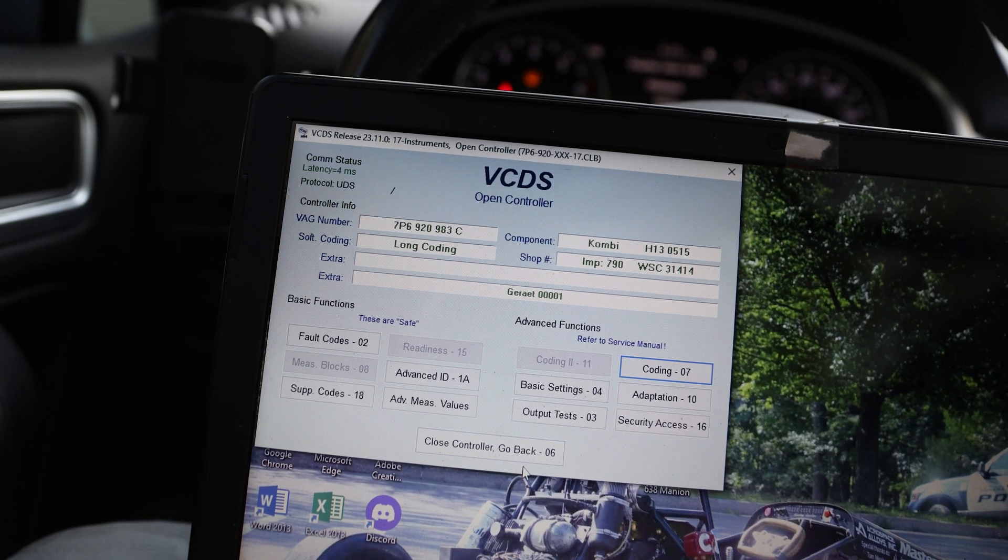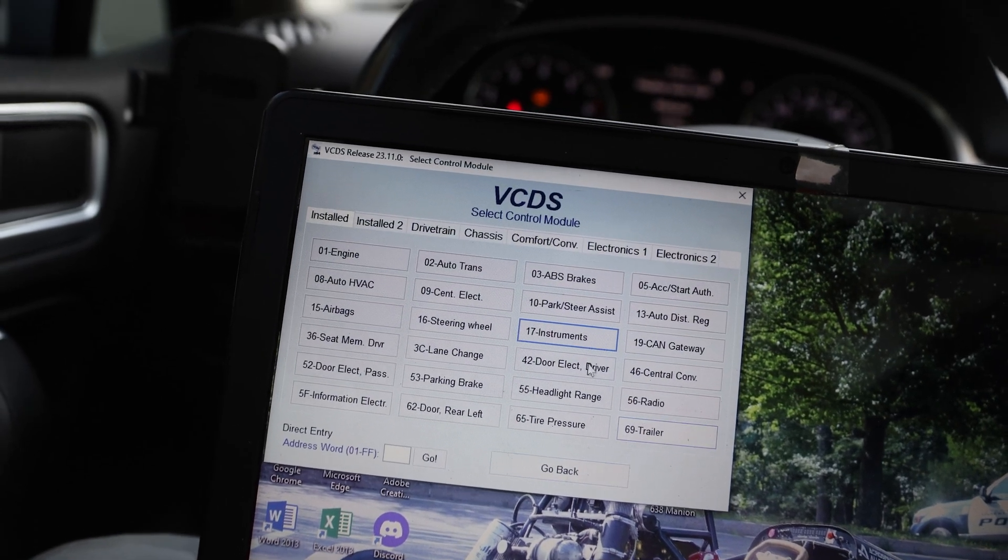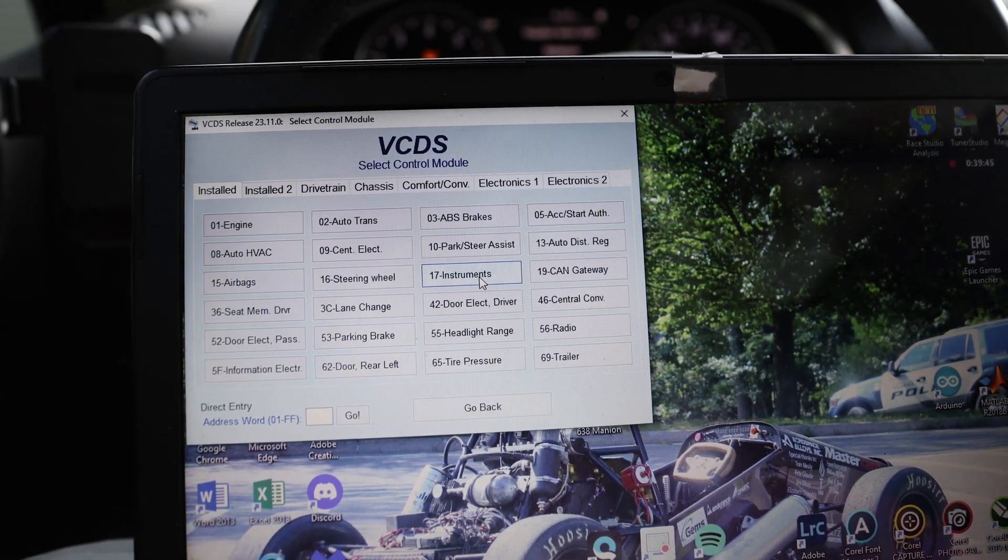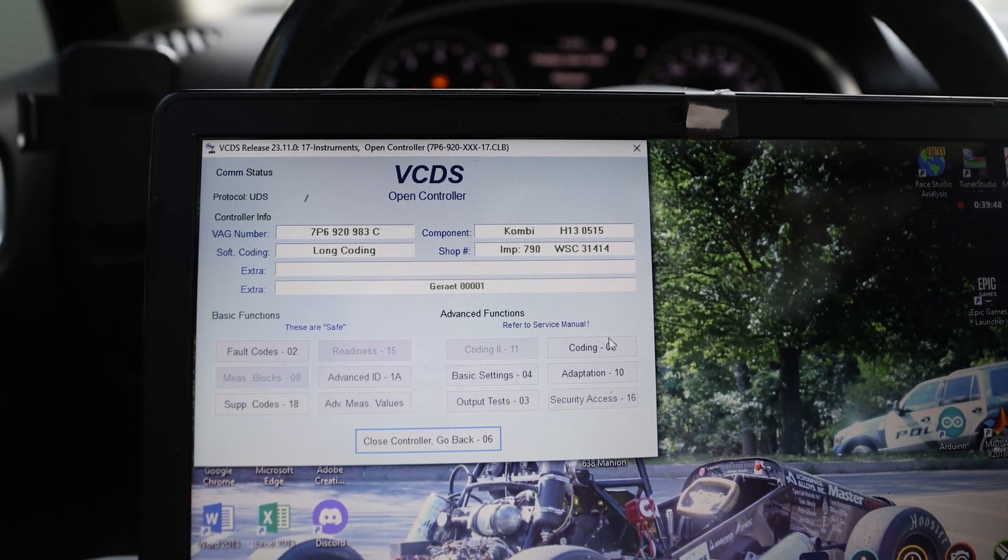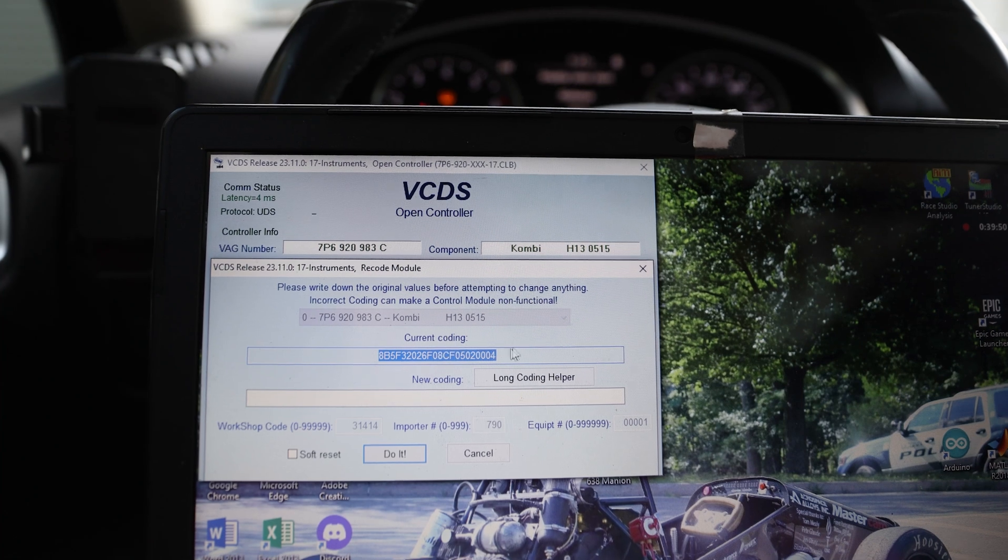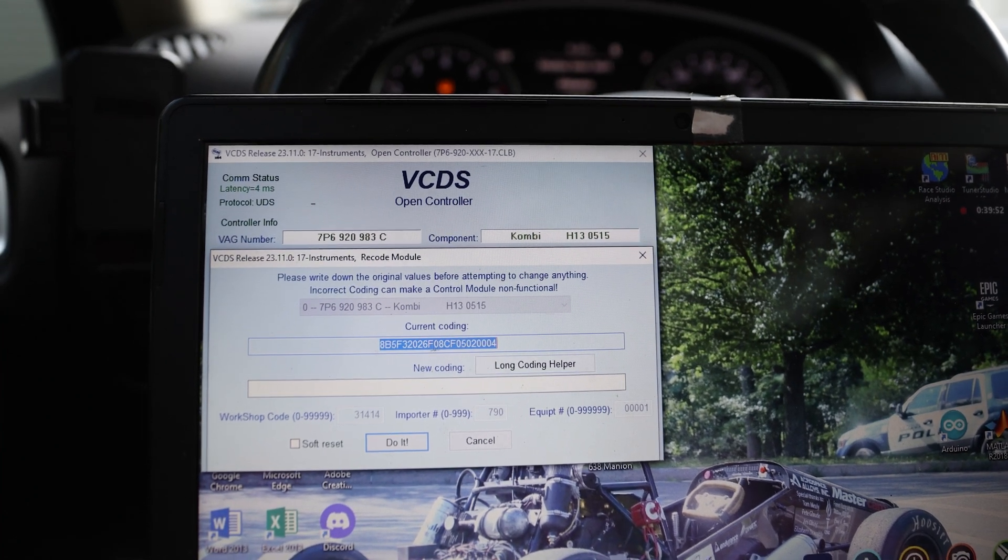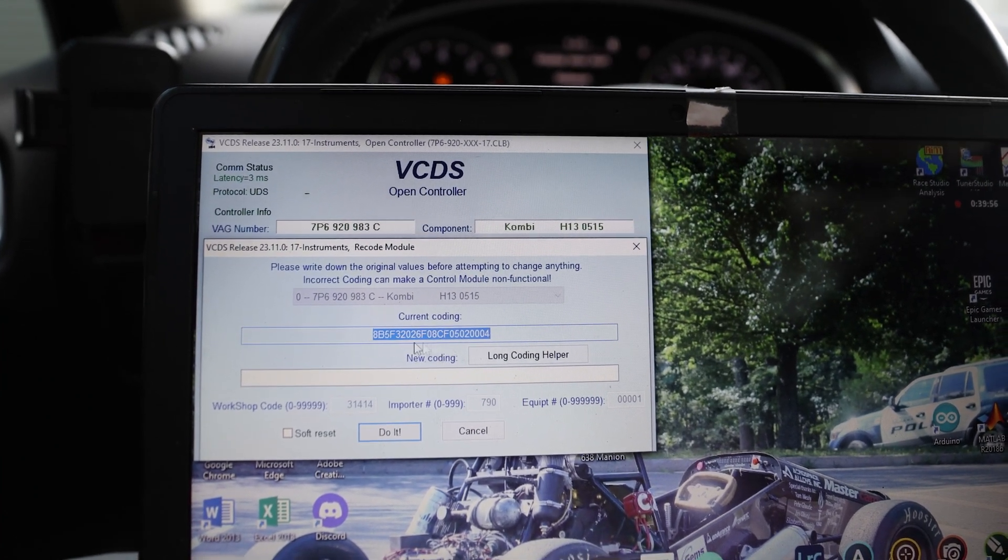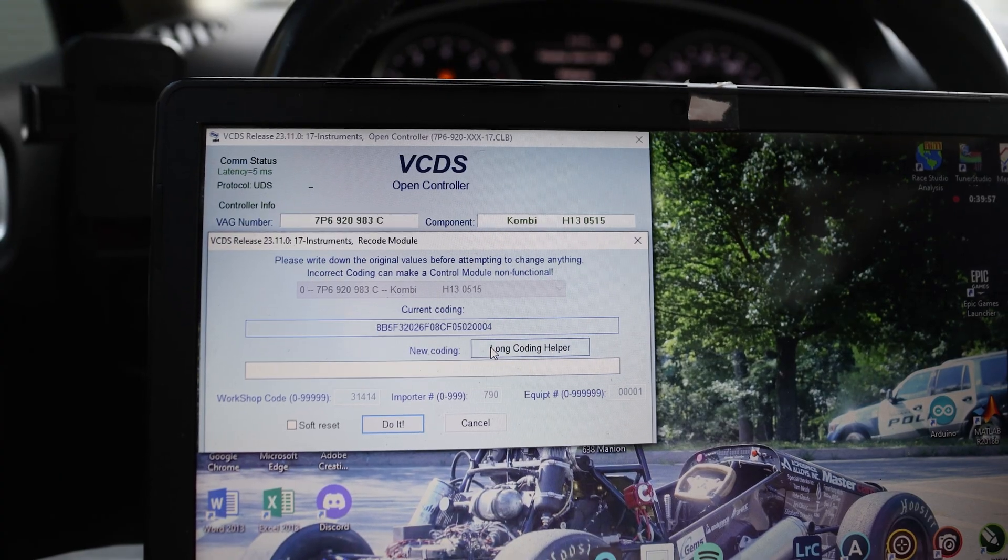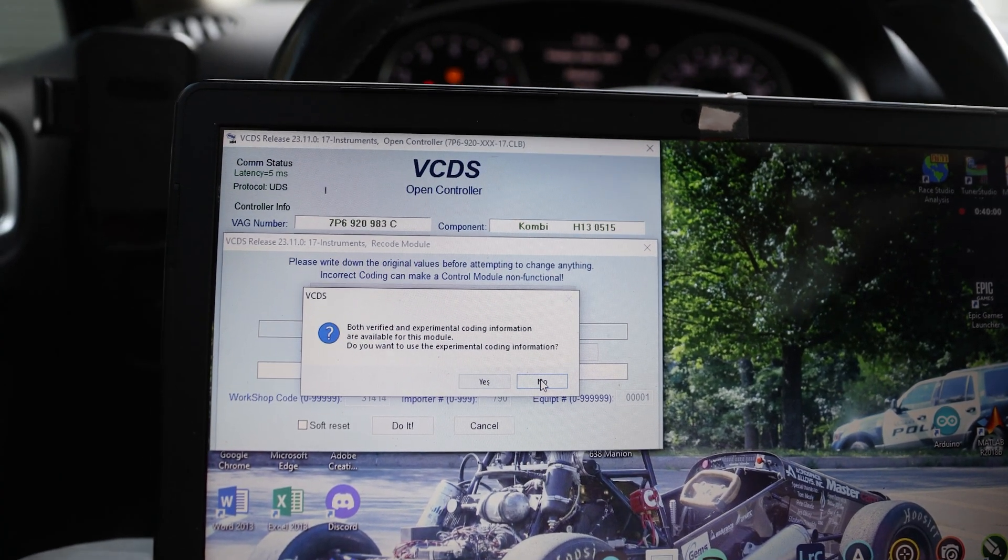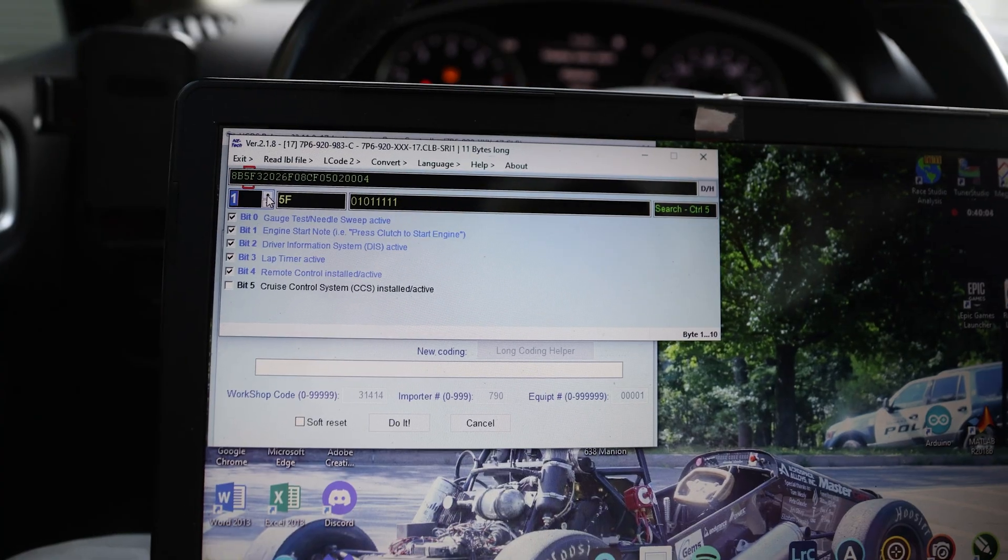So on your VCDS screen, you'll go into module 17, which is instruments. Then you'll click on coding. Write down this number right here so you don't lose it if you're new to this. That way, if you mess something up, you have that to put it back to what you're currently at. Click on long coding helper. I'm not going to use the experimental, it doesn't really matter.